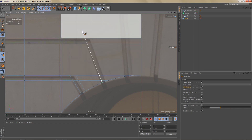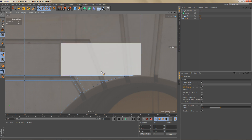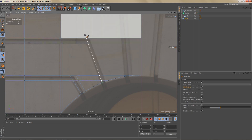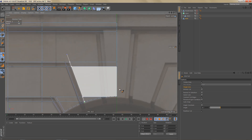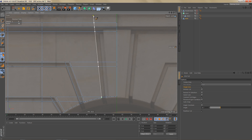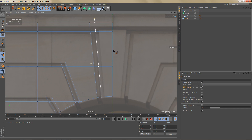I'll try and do this quickly and you can spend a little more time to get it more accurate. Over here I'm going to cut all the way to the top of the object.